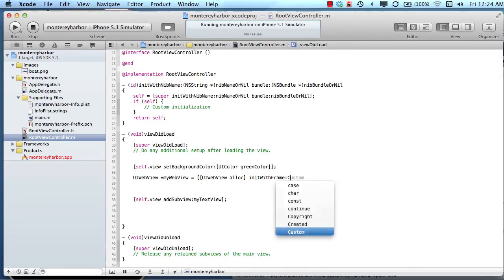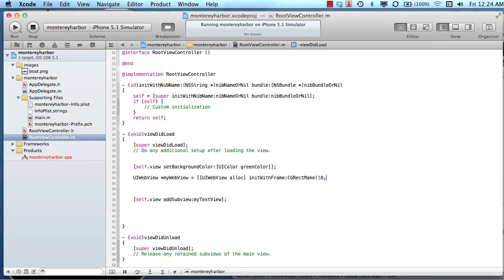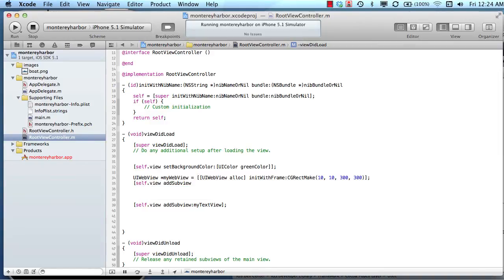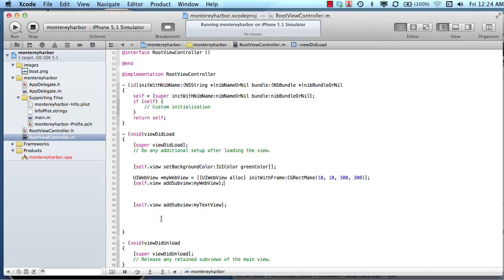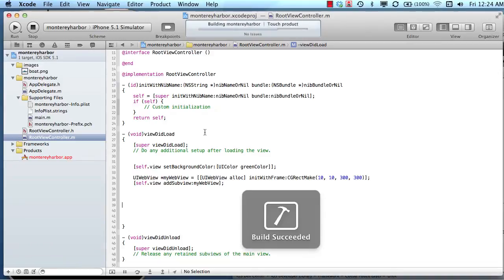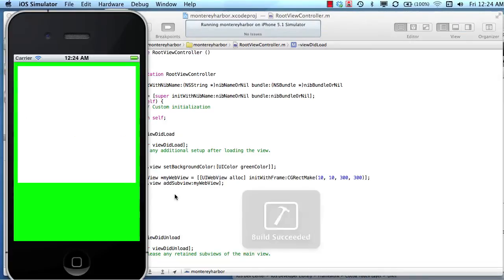initialize with a frame, core graphics, make us a frame, 10, 10, we'll say 300 wide and 300 tall. And then let's say self dot view, add sub view, my web view. At this point, we're just going to get a little web view on the screen. It's not going to do anything because we didn't tell it to do anything, but there's our web view.